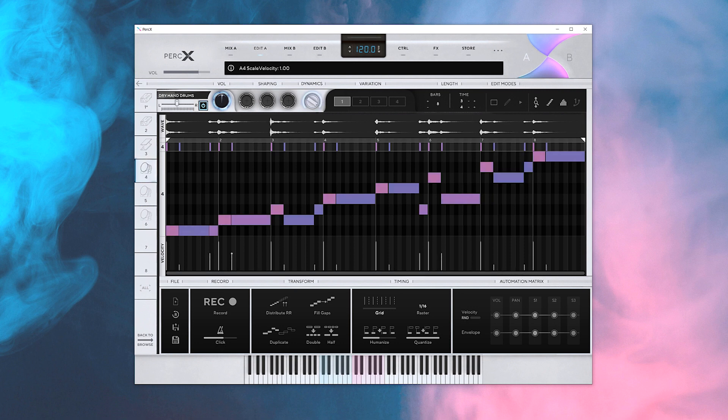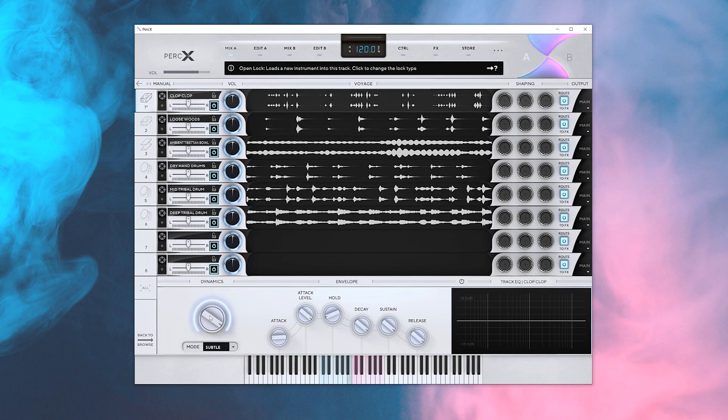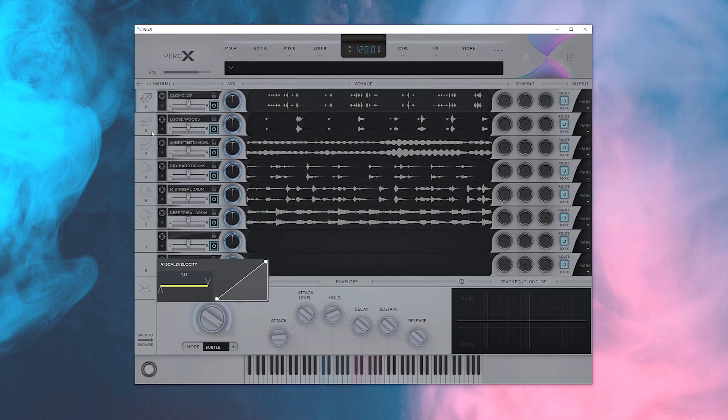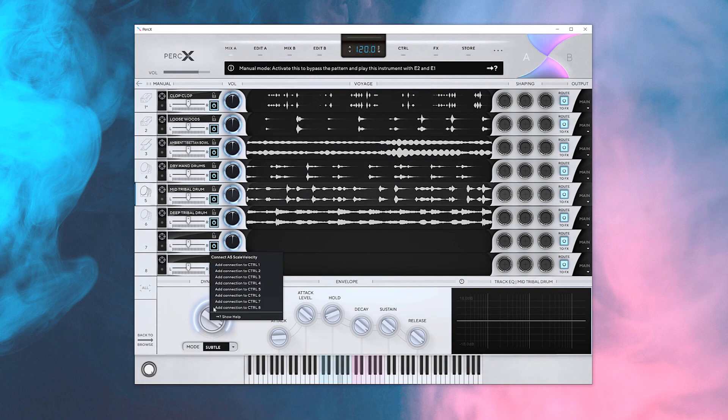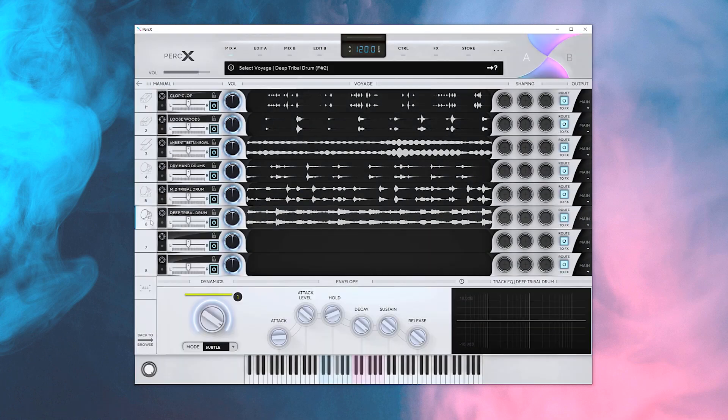But it gets even better. If you map many dynamic knobs to a single macro control, you can control the dynamics of an entire ensemble at once.